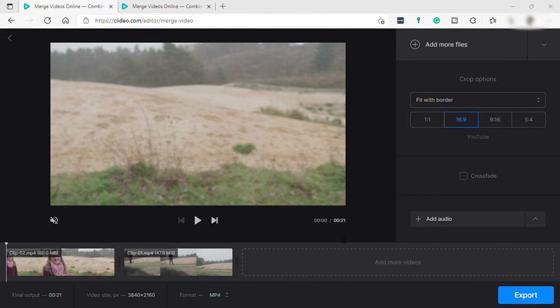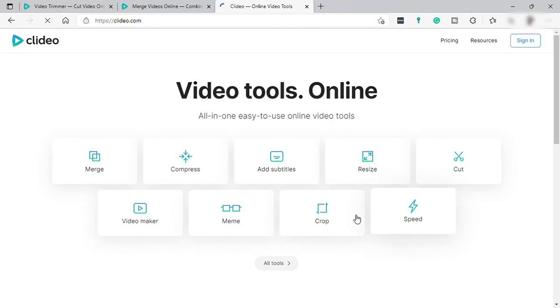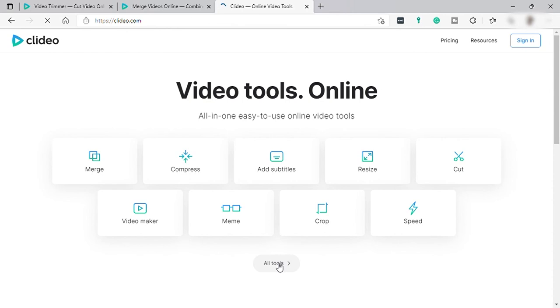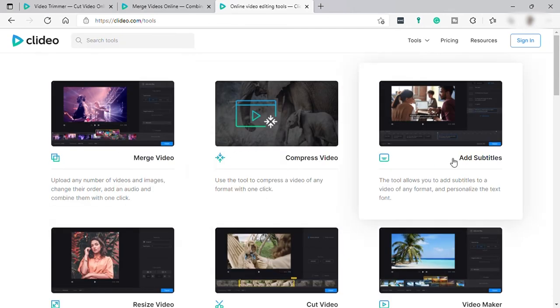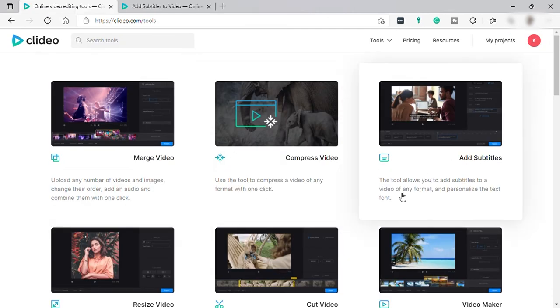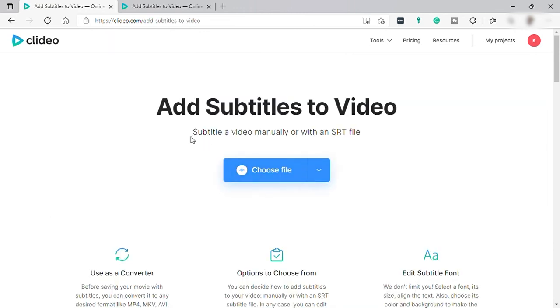And now let's go back to our home page and let's go to all tools. And you may also add subtitles here. So from the subtitles you have two options: to manually add the subtitles or if you have an SRT file.